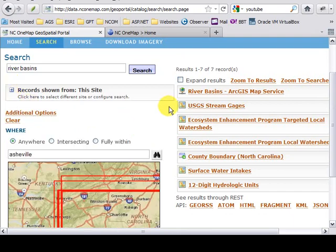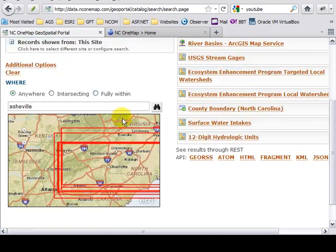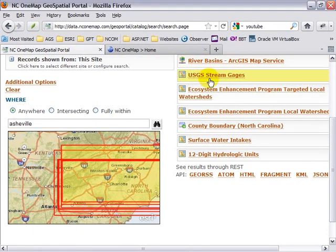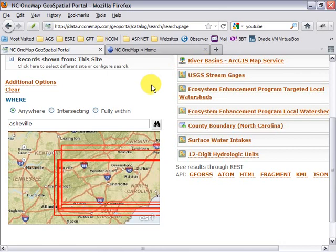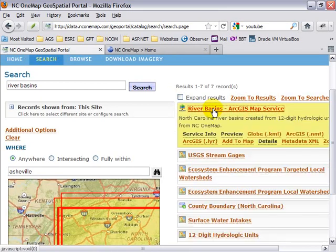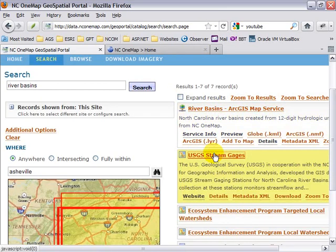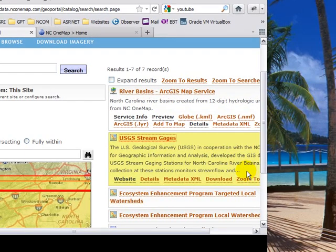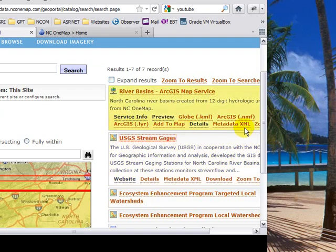The results are listed on the right and notice how as I mouse over each item, the extent is displayed on the map. By clicking on each item, I'm given a description of the item along with appropriate links that allow me to get either more specific data or immediate access to the resource for use in my work.